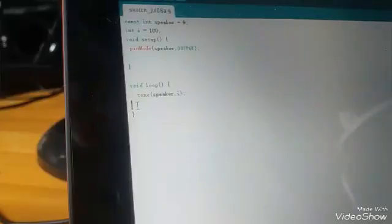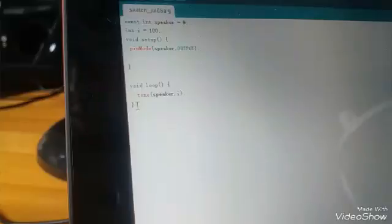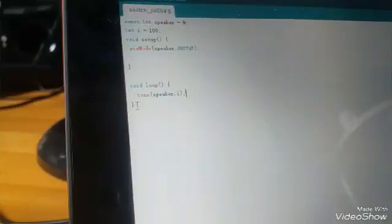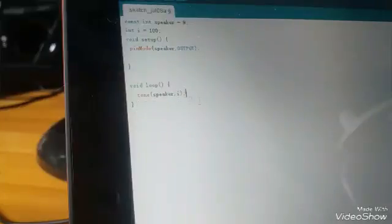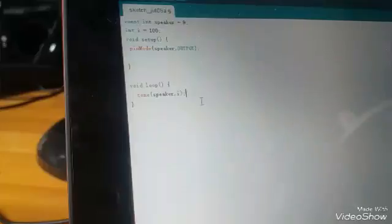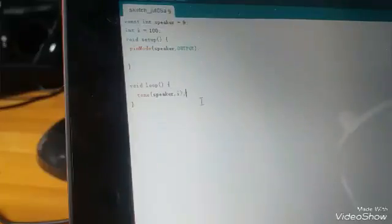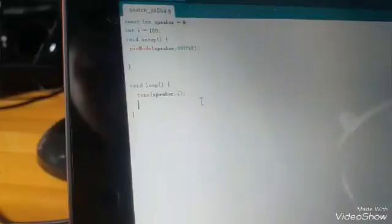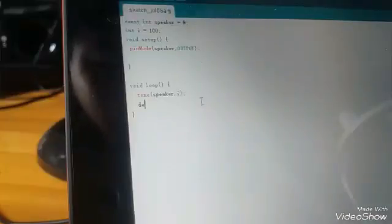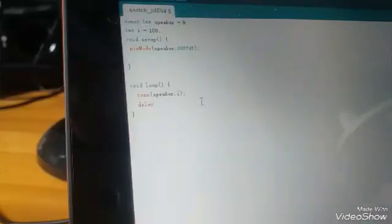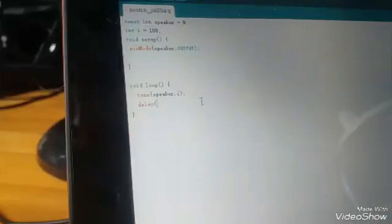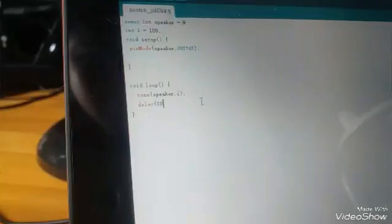If you wanted it to just ring, then the program is actually done. Now if you want to make it sound like it stops, then you just write delay for the time you want it to ring. I want it to be one second.